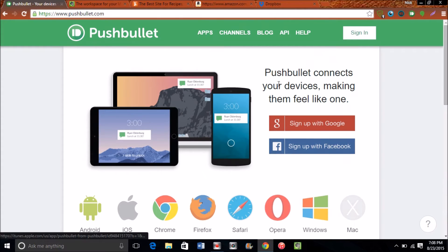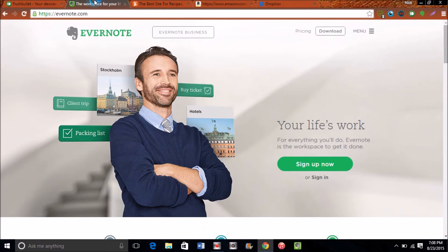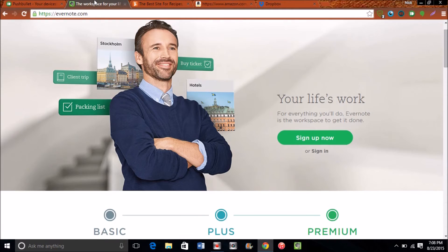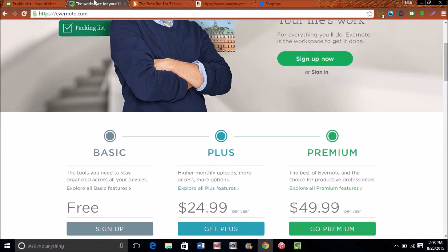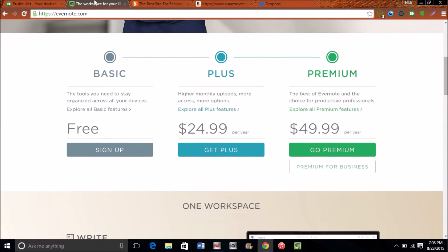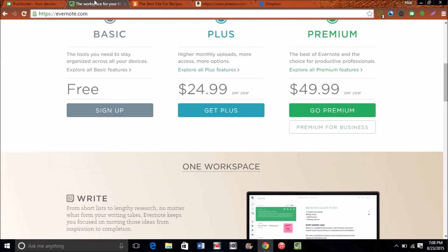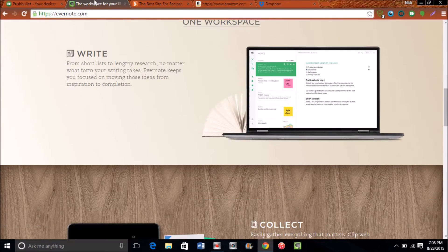The second one is a productivity multi-platform app and that's going to be Evernote. Evernote is basically a digital brain for me. I put all my notes in Evernote and they do have basic, plus, and premium, but trust me there's a lot of space on basic unless you're a really heavy note taker, then you might want to go for the plus plan. But basic will provide most of your needs.